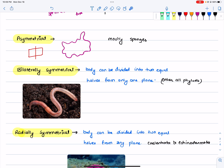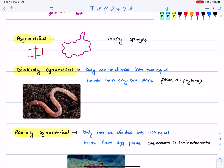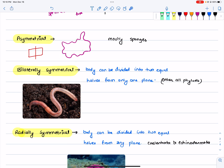So asymmetrical animals are sponges. Sponges are asymmetrical, and you cannot cut them into equal symmetrical parts. So asymmetrical is not symmetrical. Bilaterally symmetrical means bi — in two equal halves.